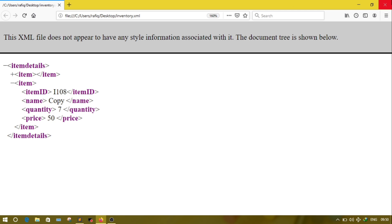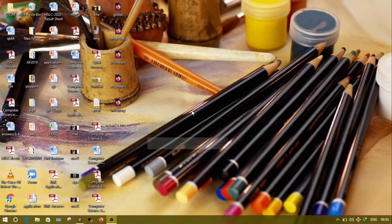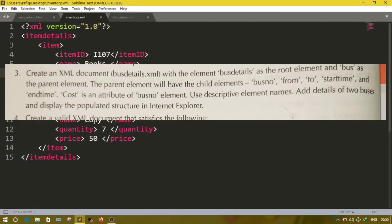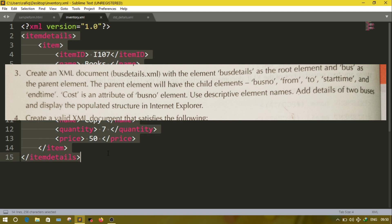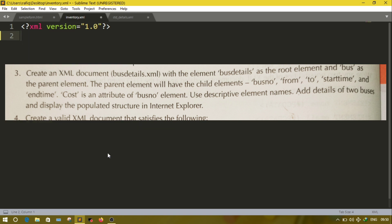Now move to question number three. Create an XML document 'bus details' where bus details is the root and bus is the parent. Inside bus, one attribute is there — that attribute name is cost. Bus also has these children: bus number, from, to, start time, and end time. We have to add two bus details.